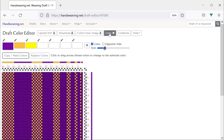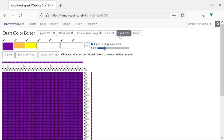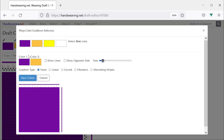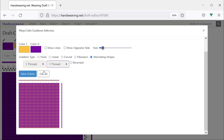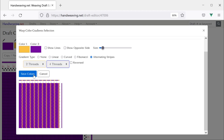Let's do a couple more. I will hit undo to undo the warp color changes — now we are back to plain purple again. I will choose Gradients, Select All Warp, and now we will do alternating stripes. I am going to choose orange as my first color and purple as my second. Alternating stripes asks how many threads should go in each stripe of each color. It starts with one in each — one orange thread and one purple thread. I am going to put two orange threads and four purple threads. Now we will save that.